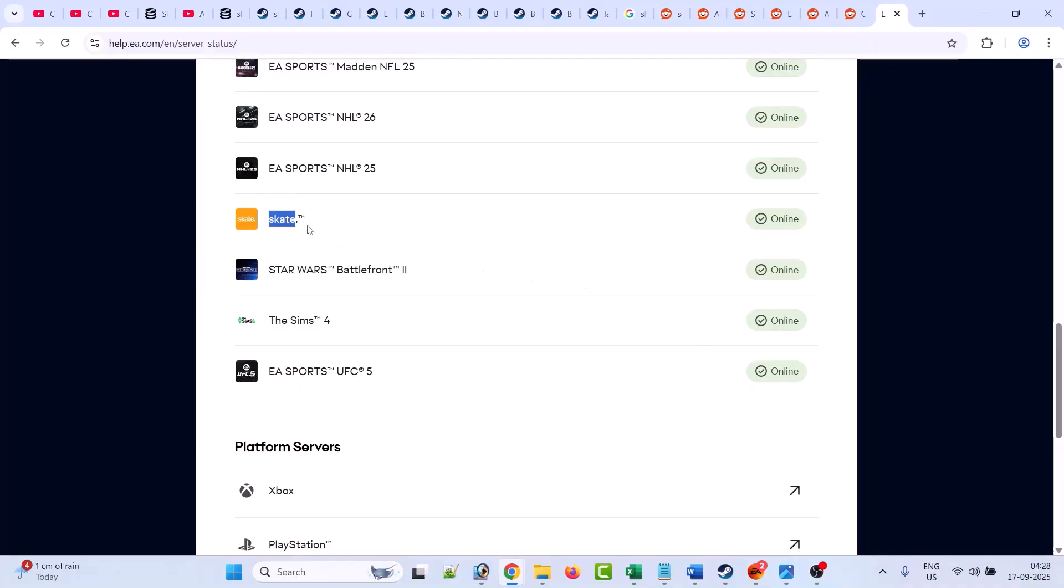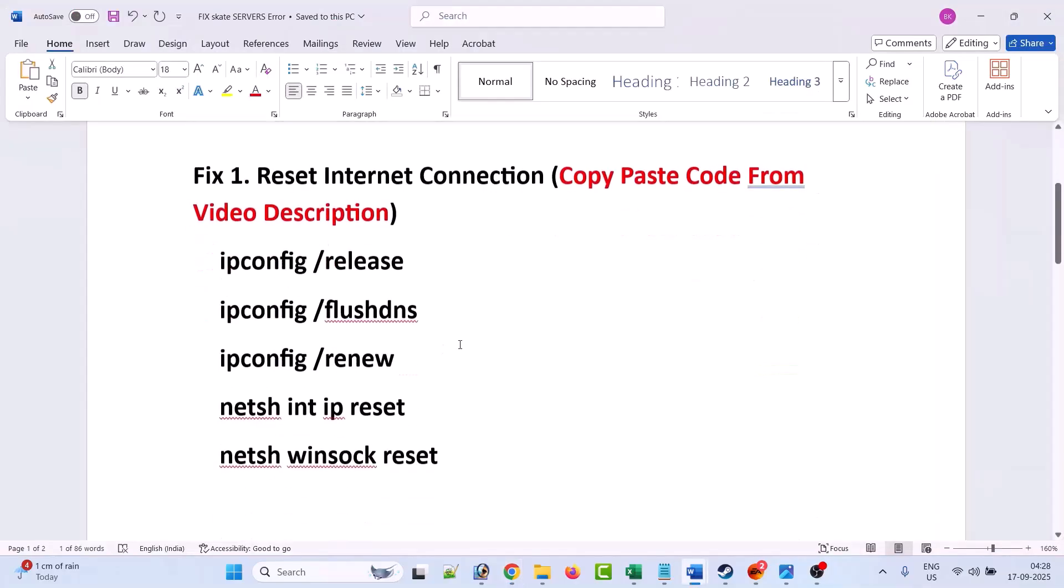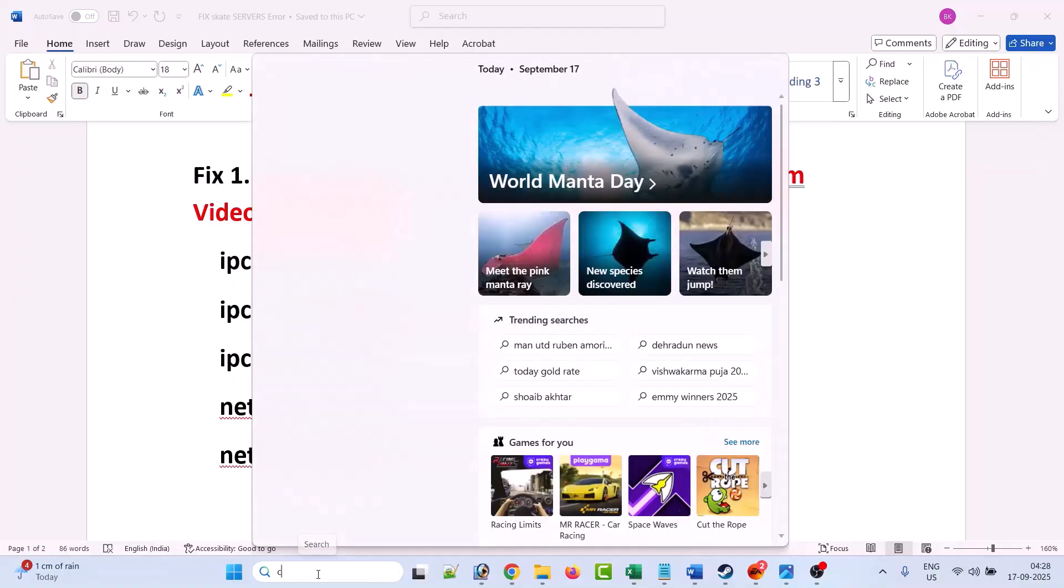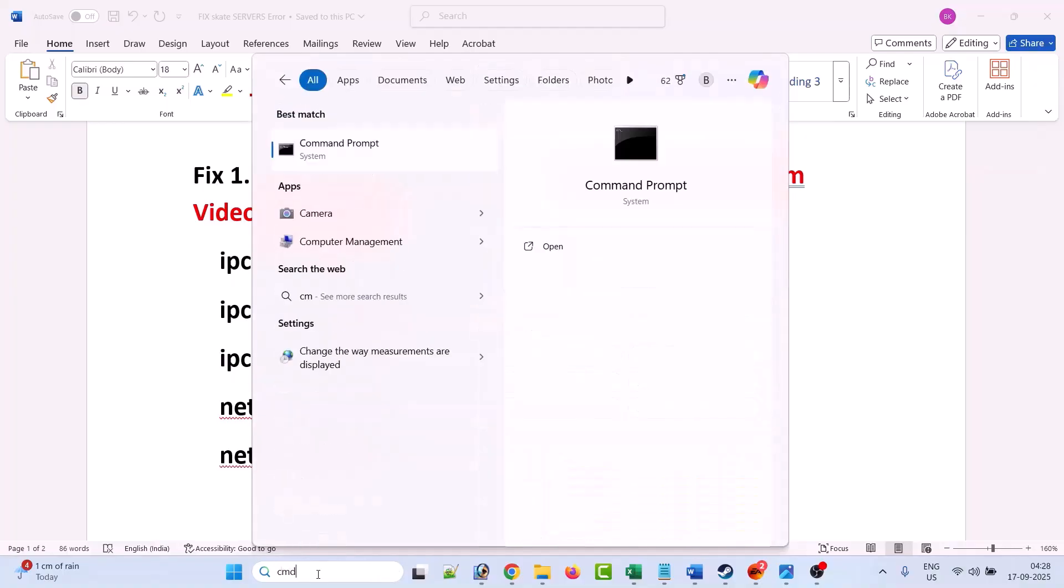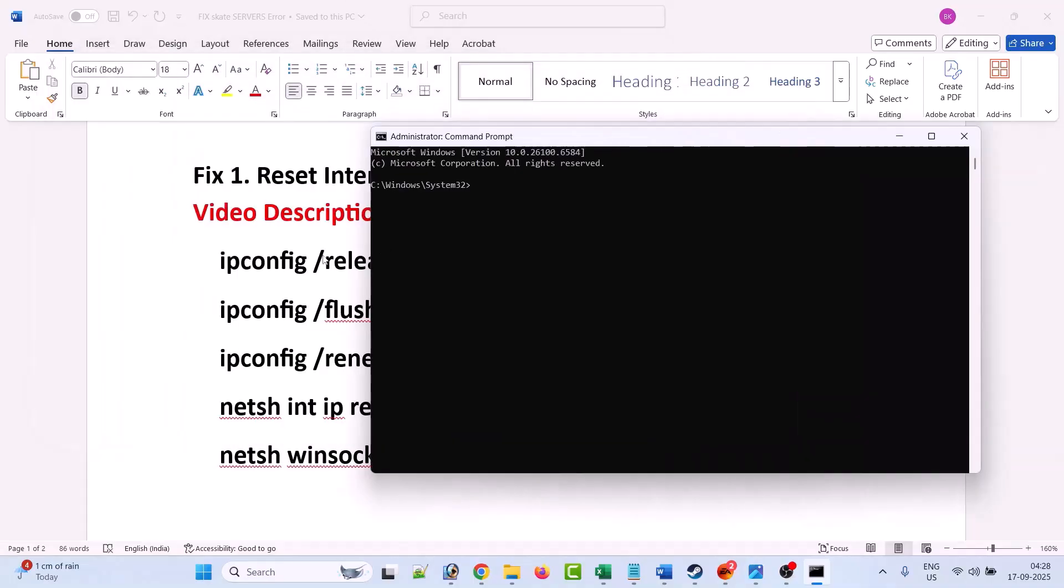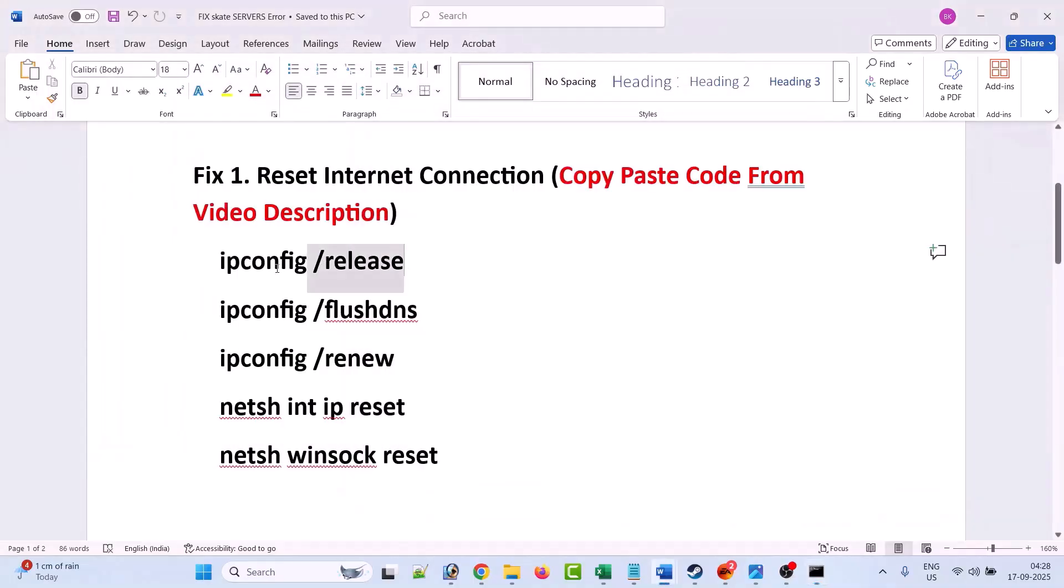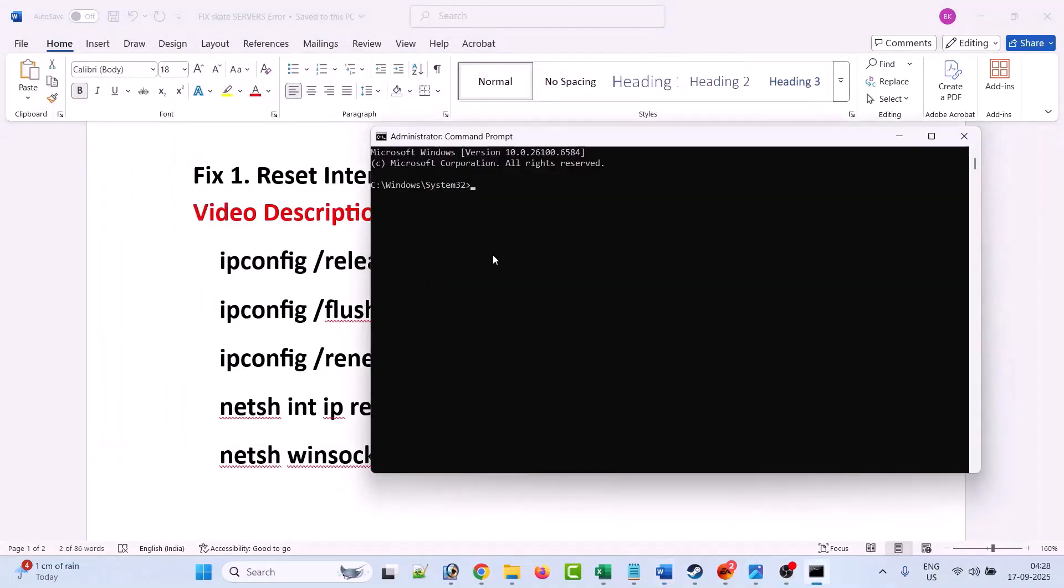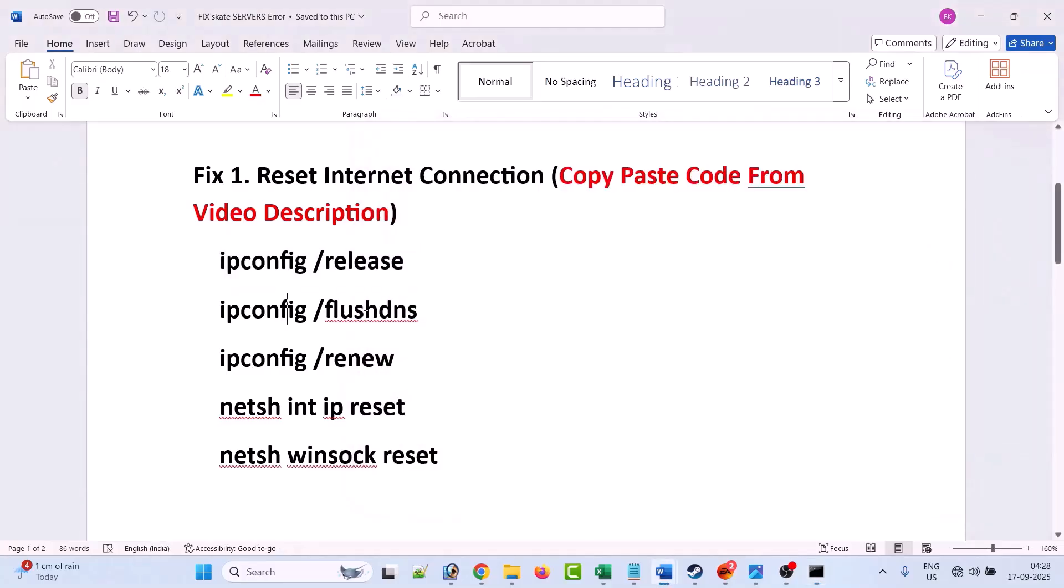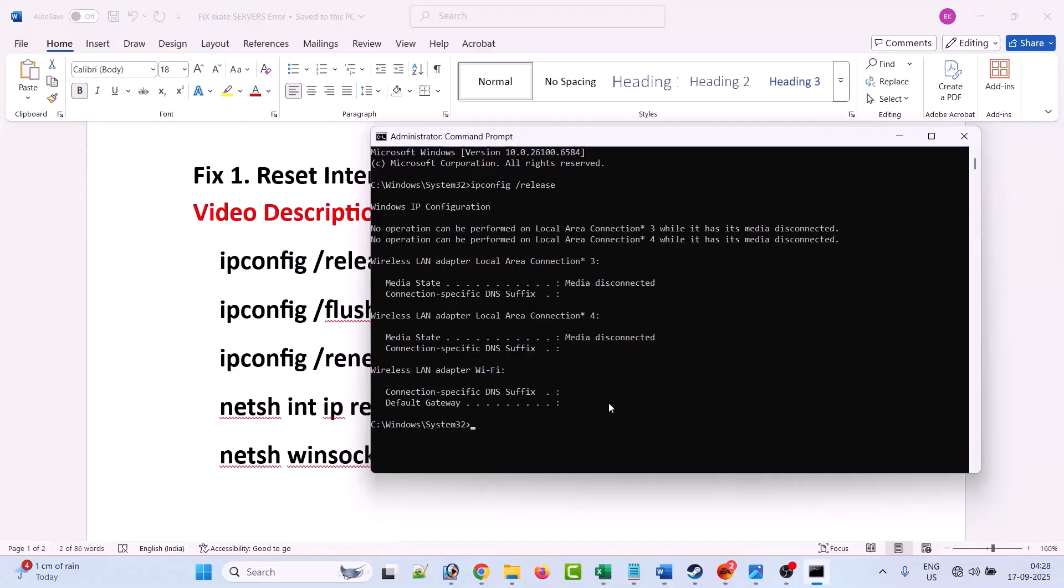But in case the server status is online and still you are facing the issue, then follow these fixes. The first fix is to reset your internet connection. What you have to do is in Windows search, type CMD and run as administrator. Click yes to allow. Now type these codes one by one and hit enter. These codes are just to reset your internet connection, so you don't have to worry about it.